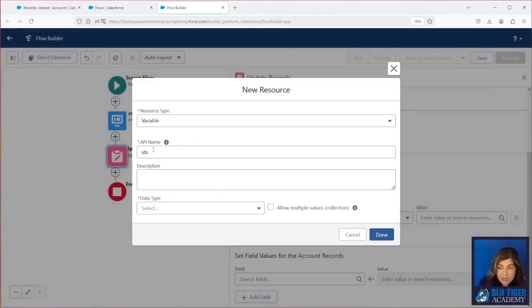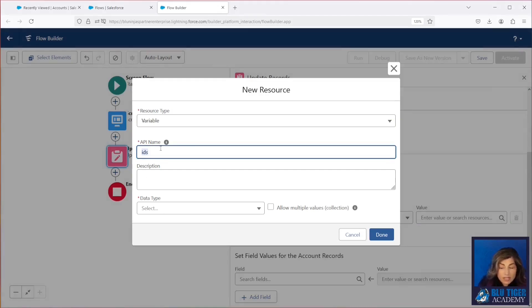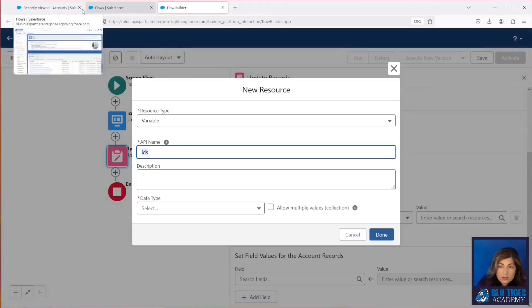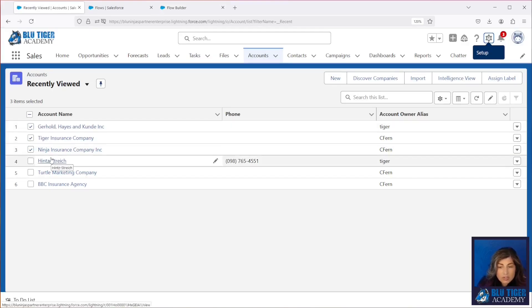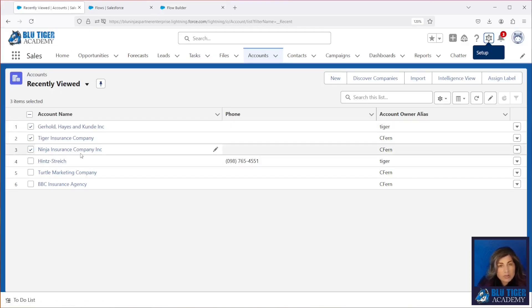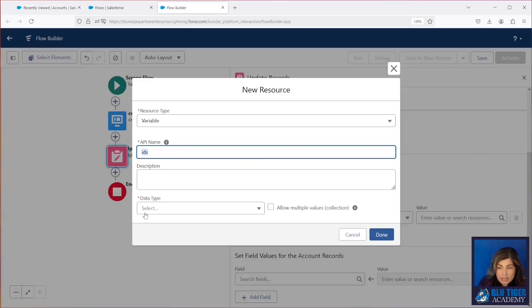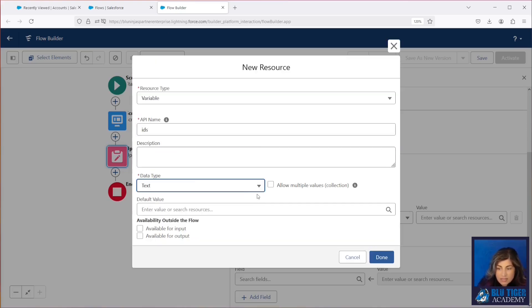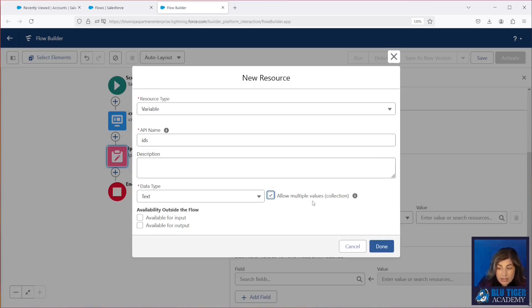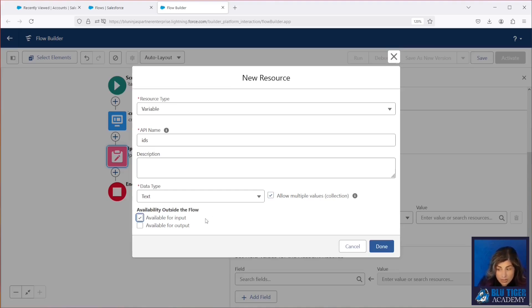Any ID that a user selects in a list view is automatically passed to a variable called IDs, and this is how we can get the IDs that the user selected. So you'll need to make sure that the name is exactly the same as that. It's a text collection. It allows multiple values, and you have to make it available for input. Make sure you have all those three things configured.